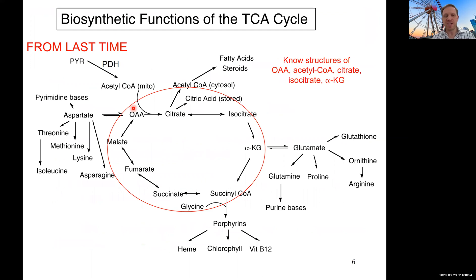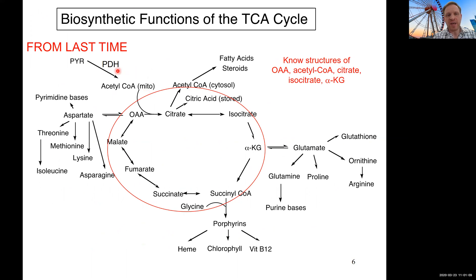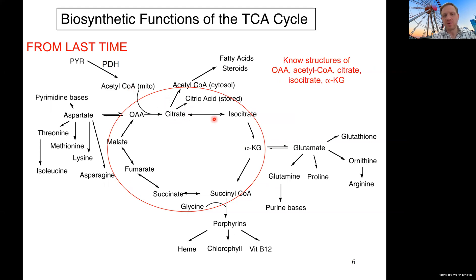Just as a recap of our discussion of the TCA cycle — here again is the simplified version of the TCA cycle in red. I've left out the structures and just kept the intermediate names. We brought in acetyl-CoA from our PDH reaction coming out of the glycolytic pathway, and we are condensing it together with OAA oxaloacetate as the two substrates of the first reaction. We're building citrate, then doing an isomerization to isocitrate.